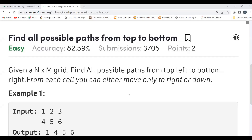Hi everyone, welcome to my YouTube channel. I hope you all are doing well. Today in this video we are going to solve the problem of the day on the GeeksForGeeks platform. Today's problem is 'Find All Possible Paths from Top to Bottom.' As usual, first we'll understand the problem statement, then the logic part, and then we'll proceed to the coding part.